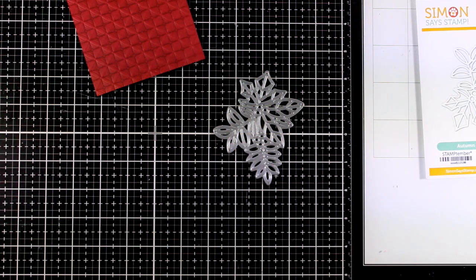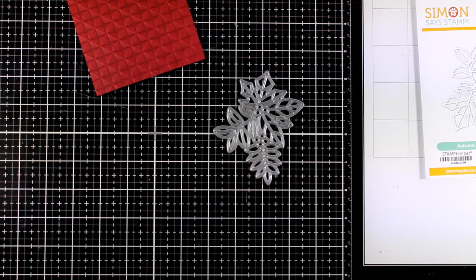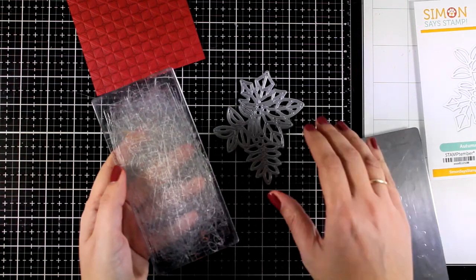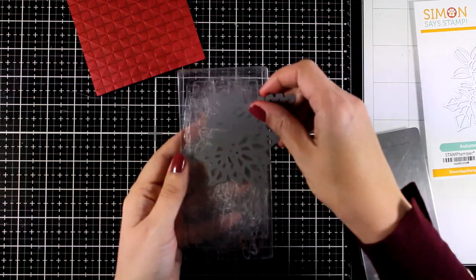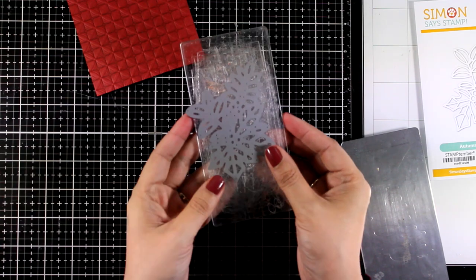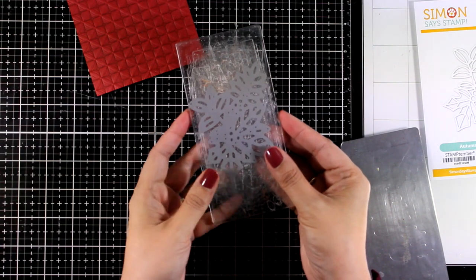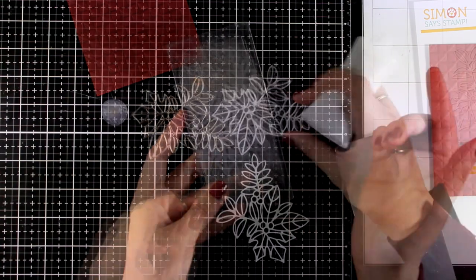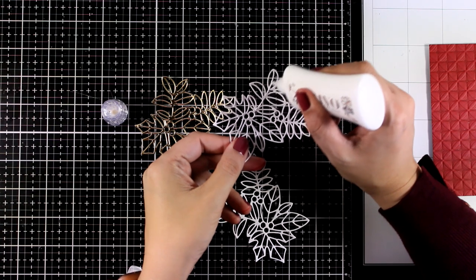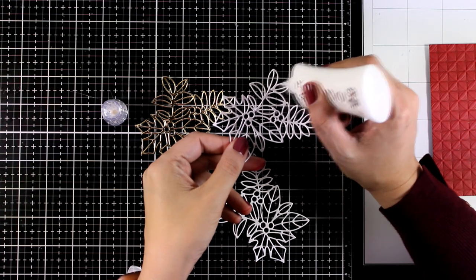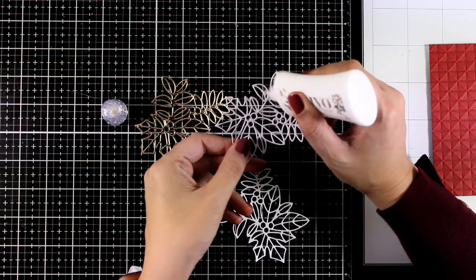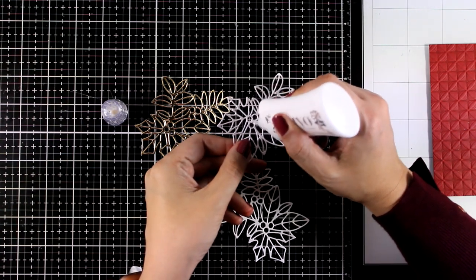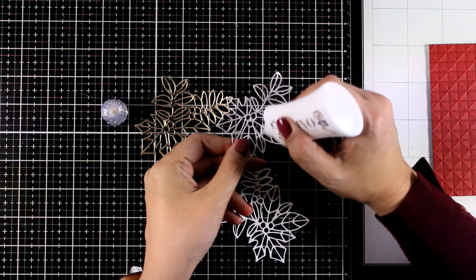The Autumn Splendor die is quite small so if you only have a smaller die cutting machine, you see it fits just fine. I'm going to die cut it two times out of white cardstock and one more time out of gold cardstock so that I can stack one on top of the other to create a really dimensional focal point.